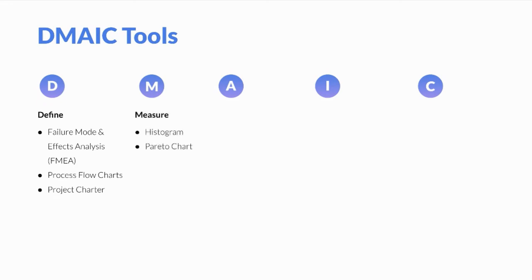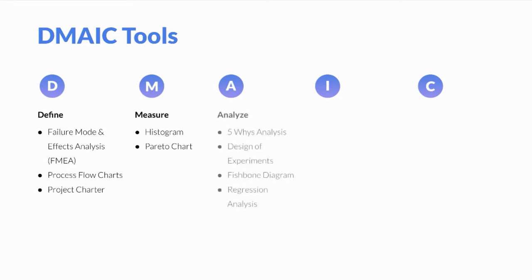During the Measure phase, we'll often see the use of histograms and Pareto charts. During the Analyze phase, we'll often see the use of 5 Whys analysis, design of experiments, fishbone diagrams, and regression analysis.